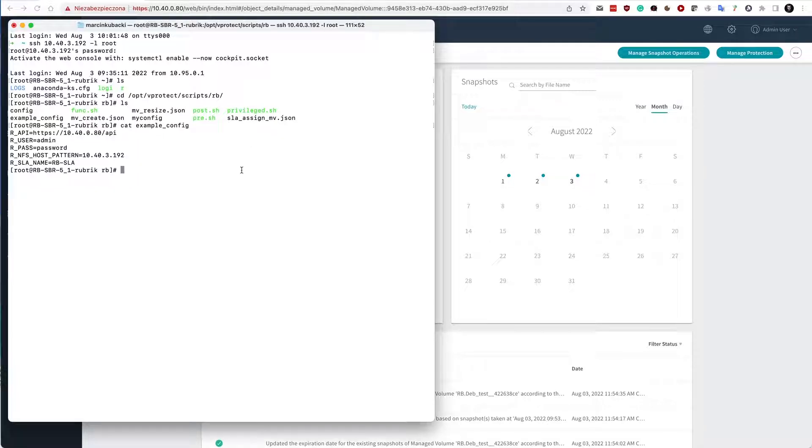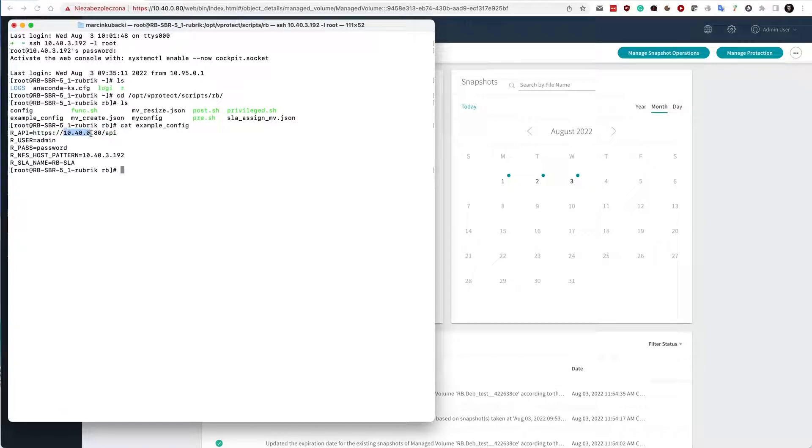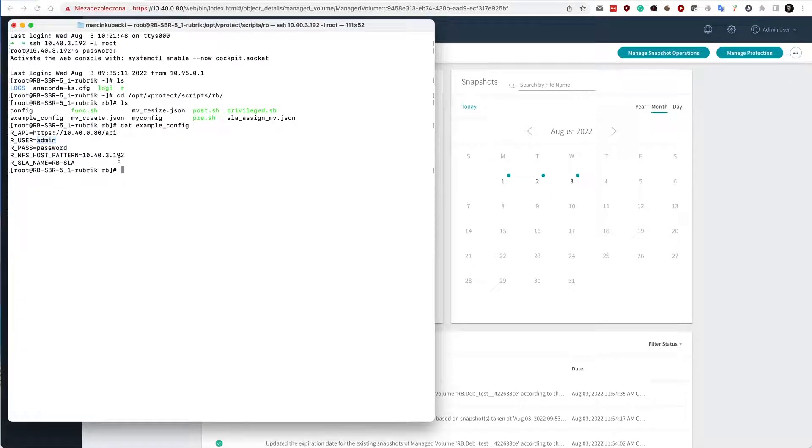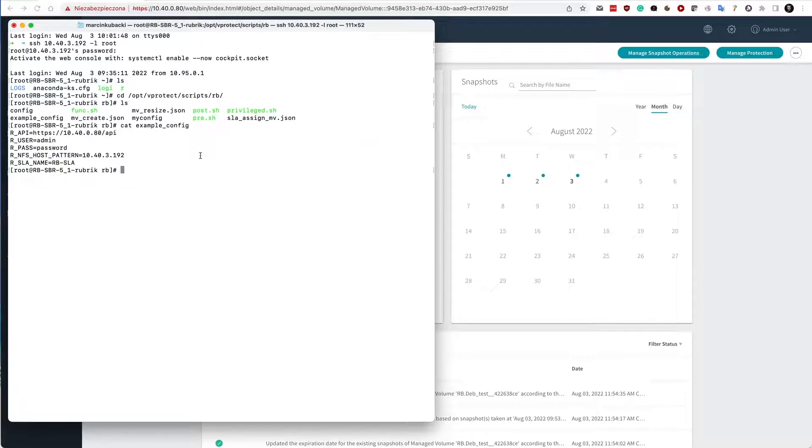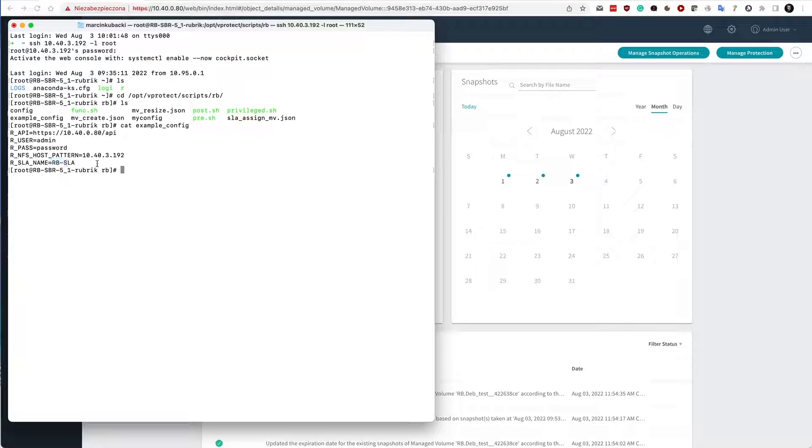The basic config file requires you to specify the API endpoint. So 10.40.0.80 is my Rubrik host. Then the credentials to Rubrik. Then the NFS host pattern. This is the variable where you need to put the node IP or hostname so that the NFS shares are going to be exposed only to your node. And then you have the SLA name that we are going to search for on the Rubrik site. So simple as that.